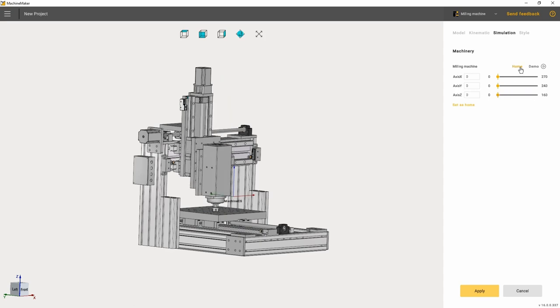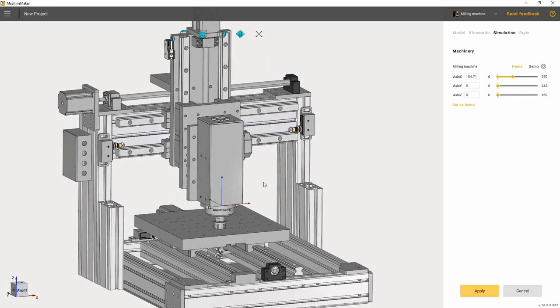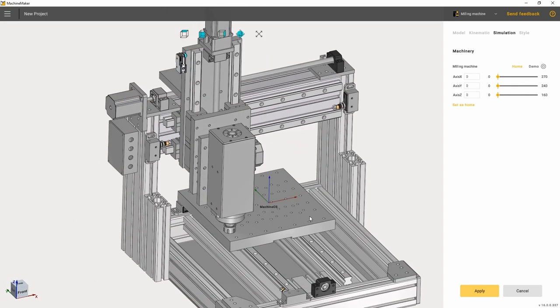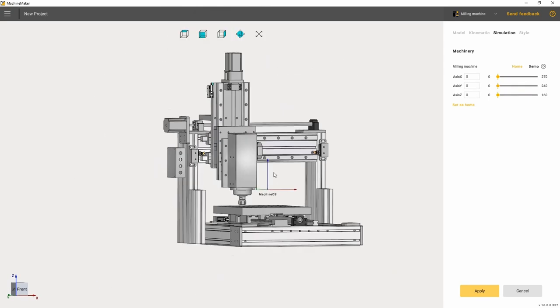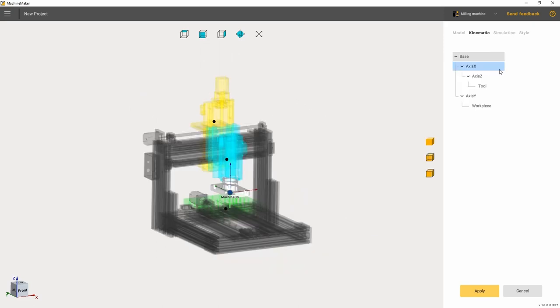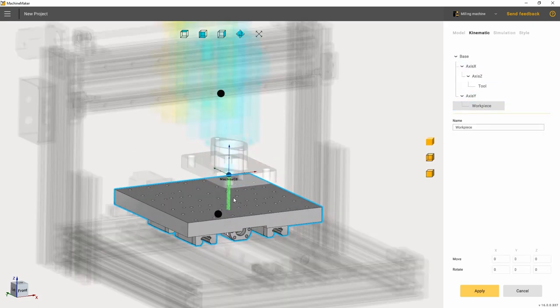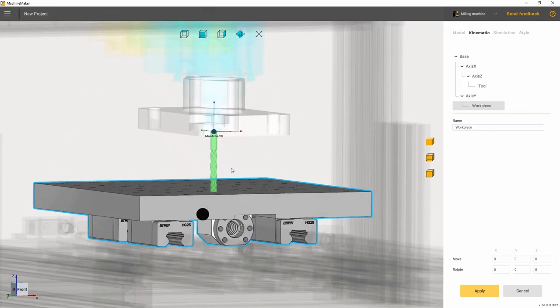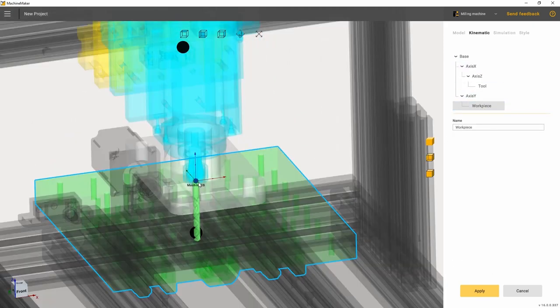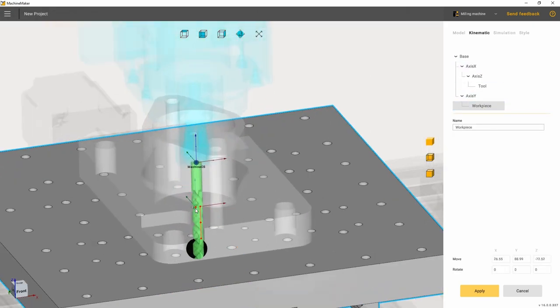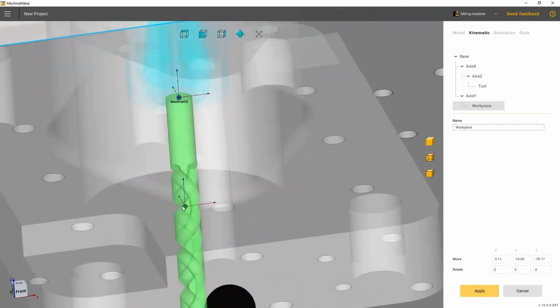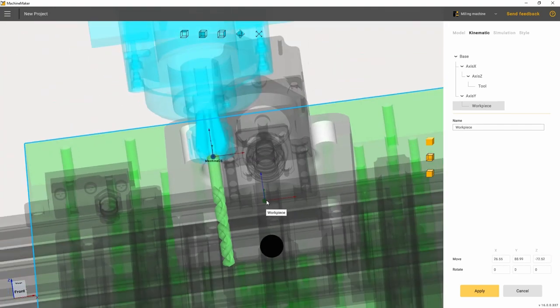Also, in the simulation tab there is demo button, which launches the demonstration of how all joints are functioning. Once the limits for all the joints have been set, we set the workpiece and the tool on the machine.